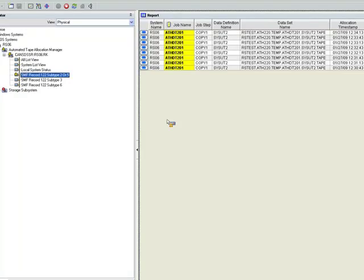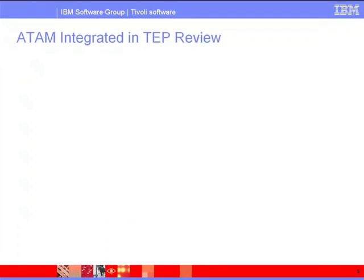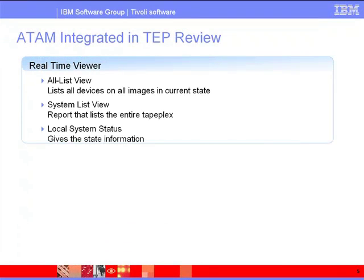Now, let's quickly review what was just covered in this demo. ATAM version 3.1 is now integrated into the Tivoli Enterprise Portal. ATAM provides three real-time views through this portal: the All List View, System List View, and Local System Status.